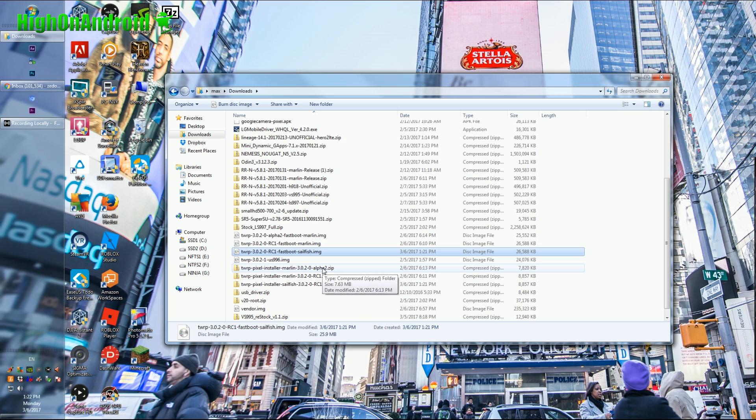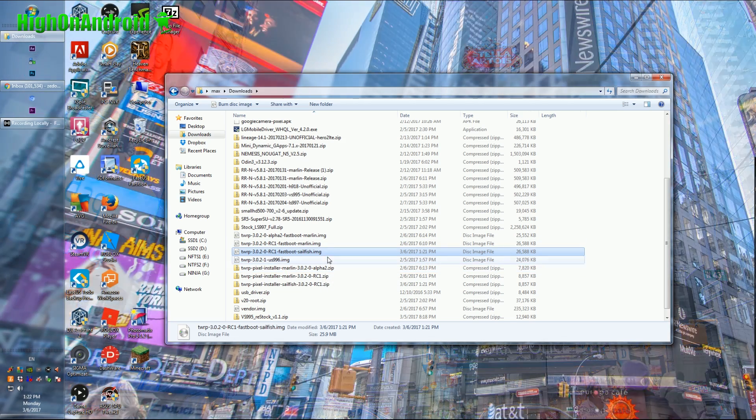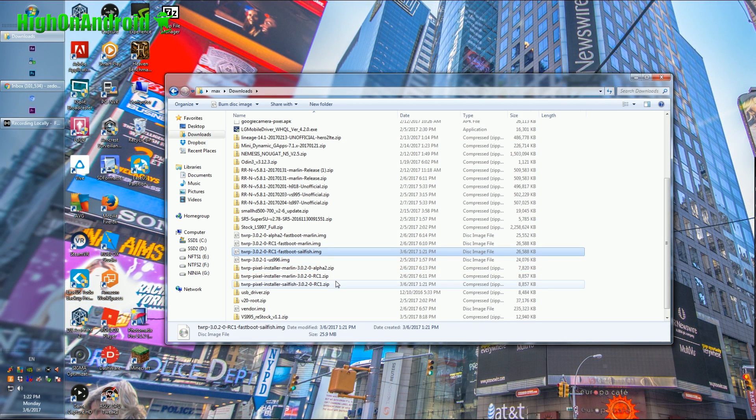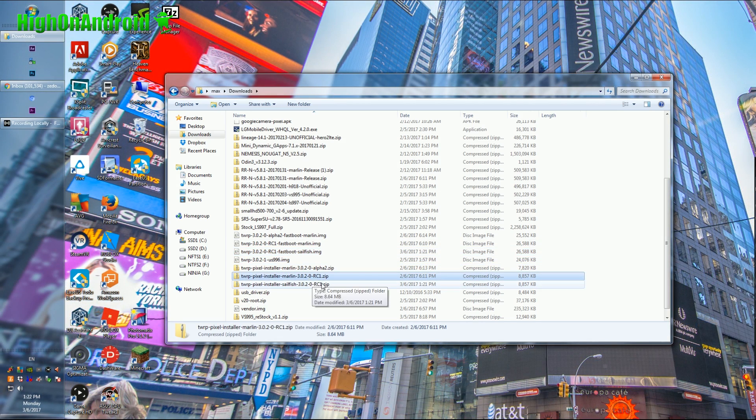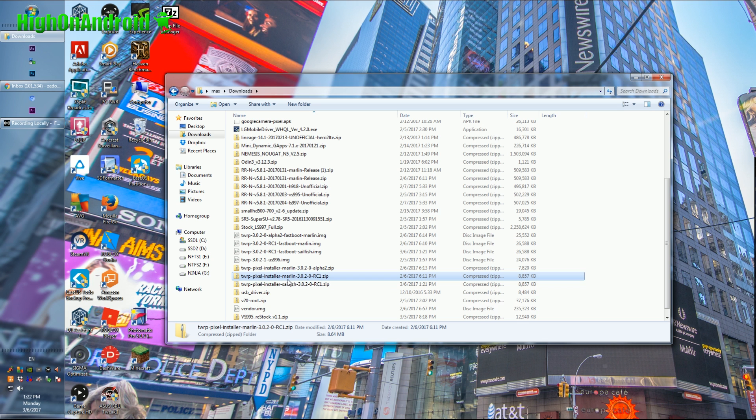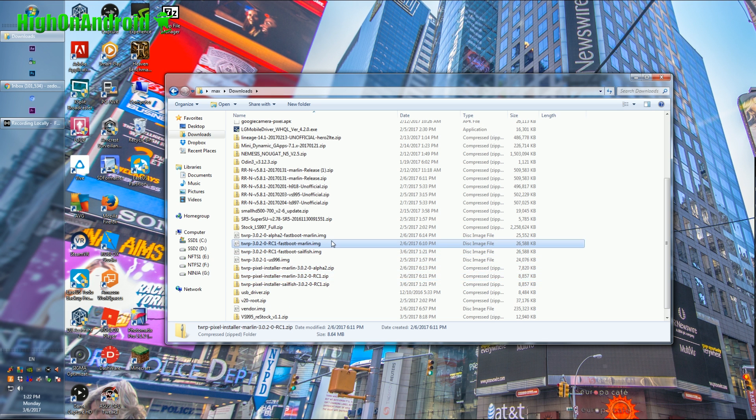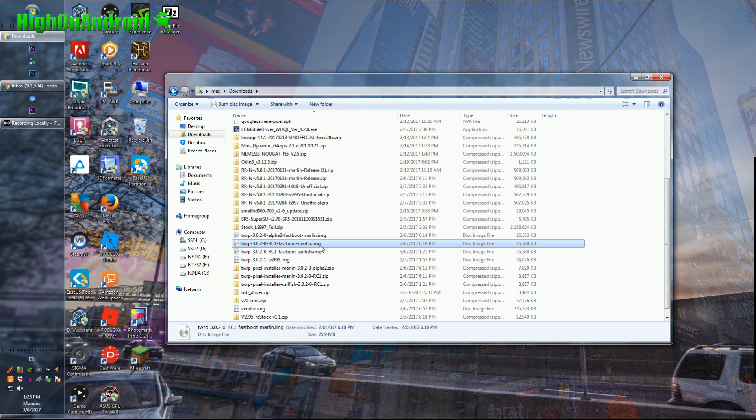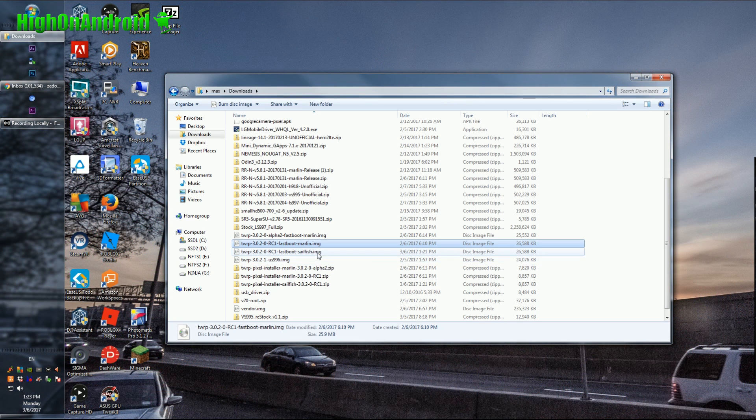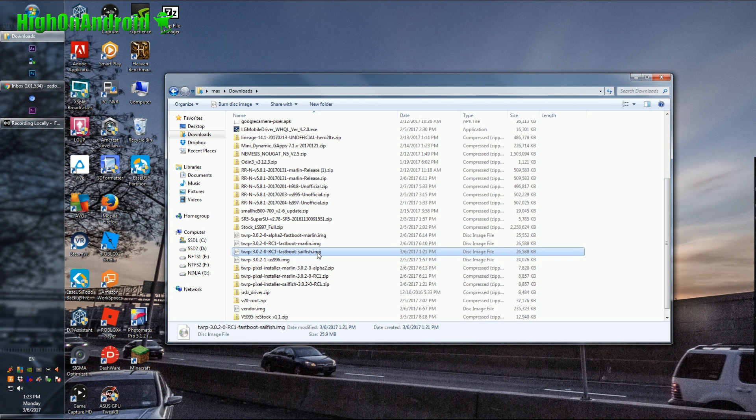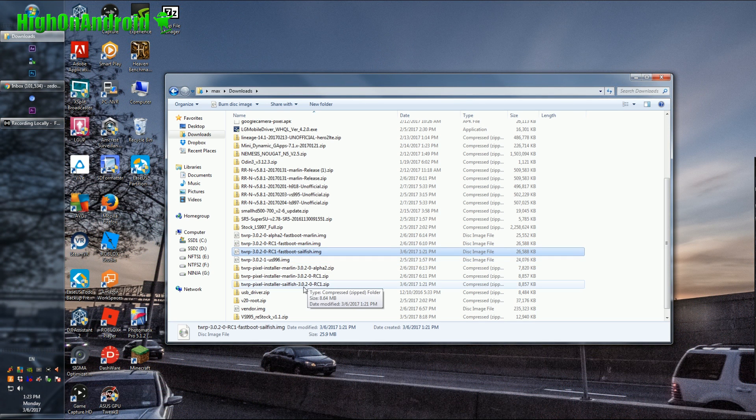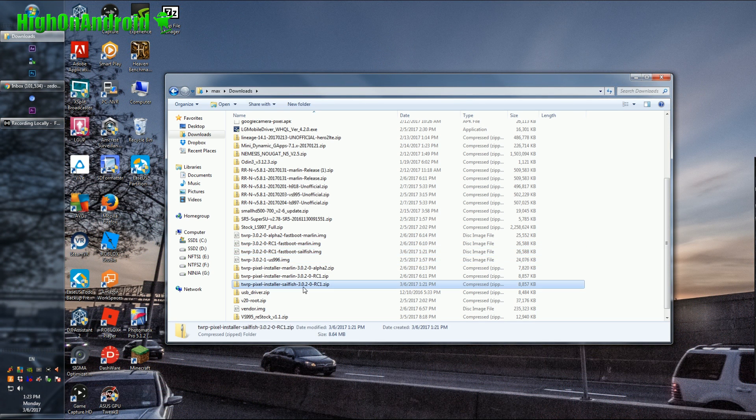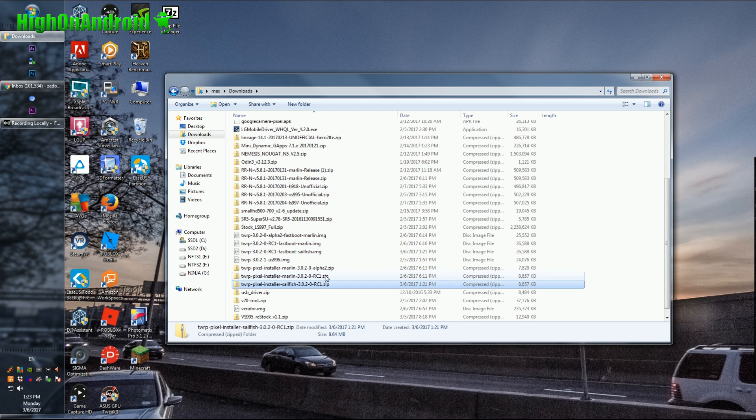First thing you want to download is TWRP zip file. For Pixel XL, it's marlin rc1.zip and also you'll need to download the IMG file, rc1.img. If you have the regular Pixel, download the Sailfish IMG and Sailfish RC1.